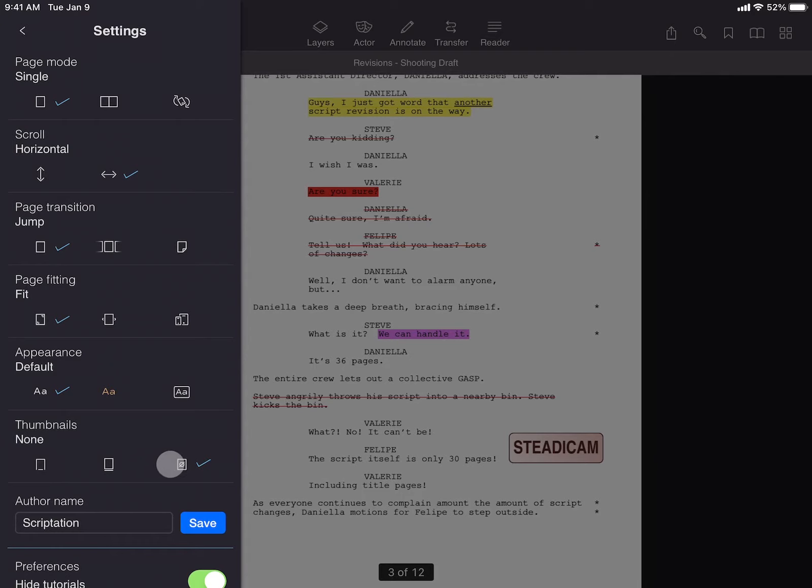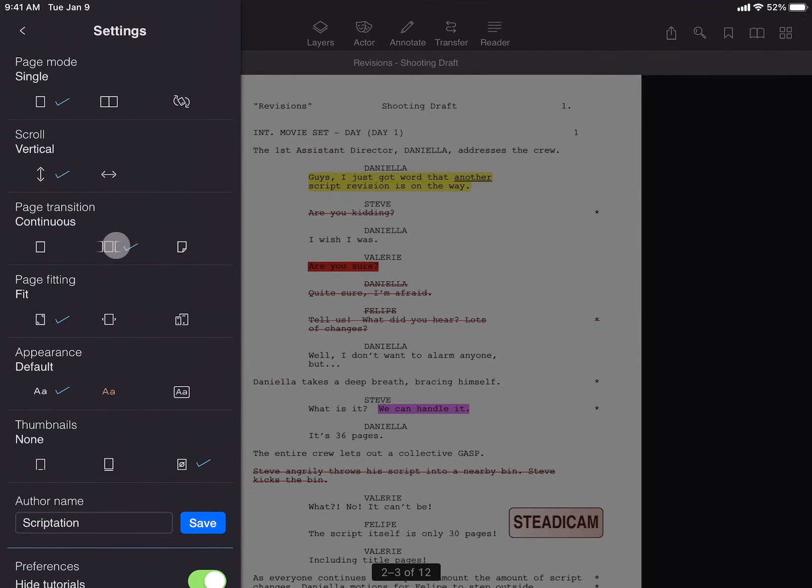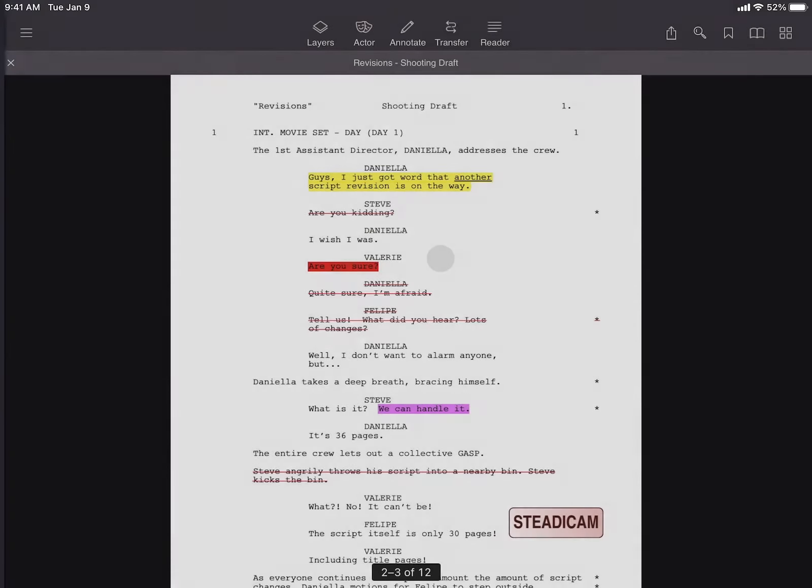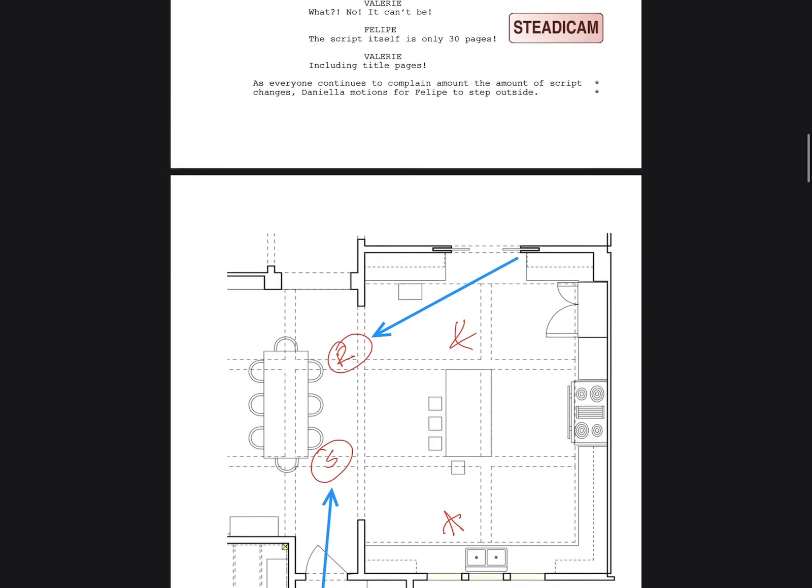With choices available for Page Mode, Scroll, Page Transition, and more, the way you view your files is totally customizable.